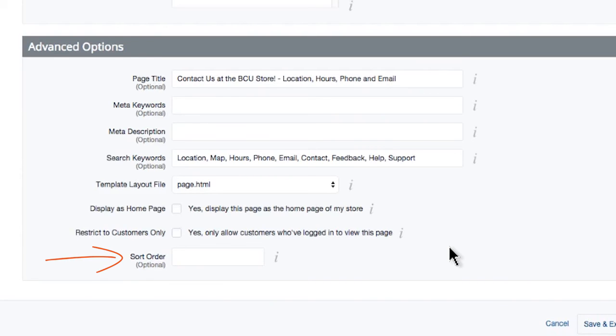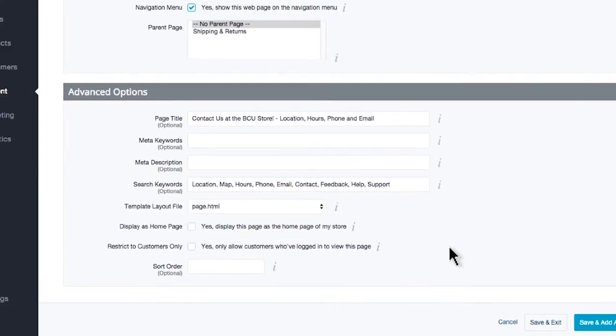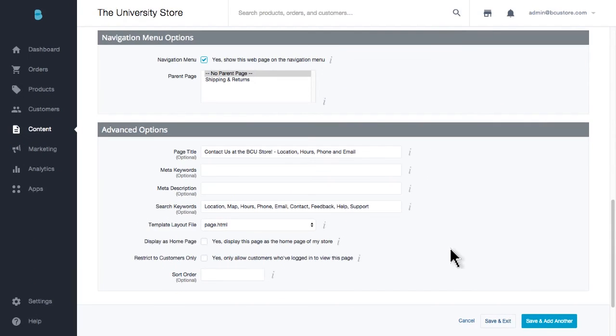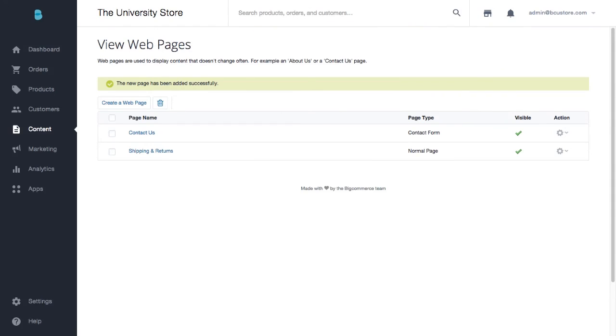Sort order can help order all of your pages just the way you like them. Or, if you save and exit, you can always drag and drop the order of your pages. Whatever page is first here will show first in your navigation menu.